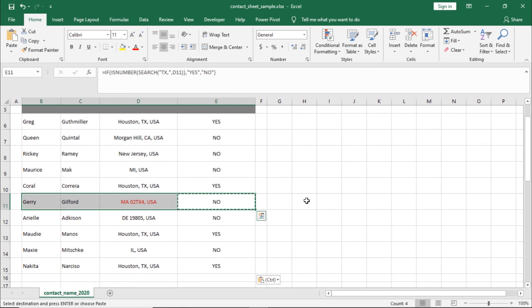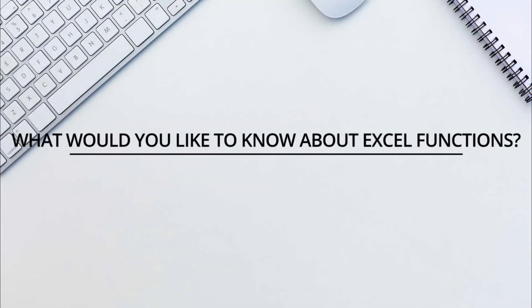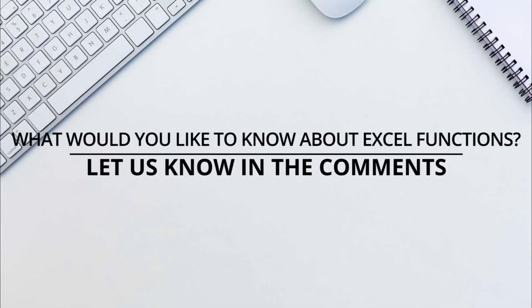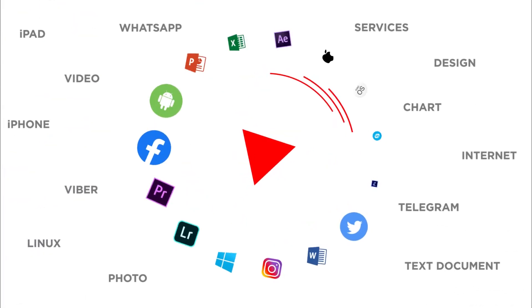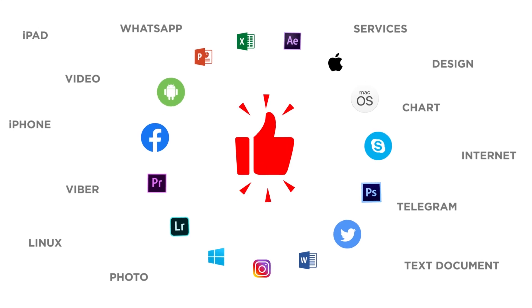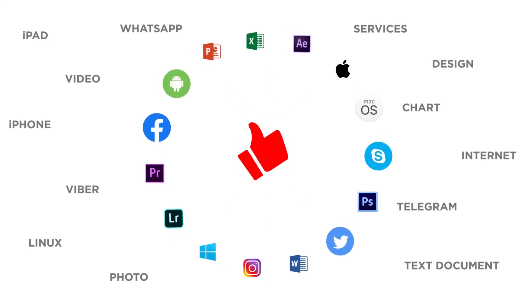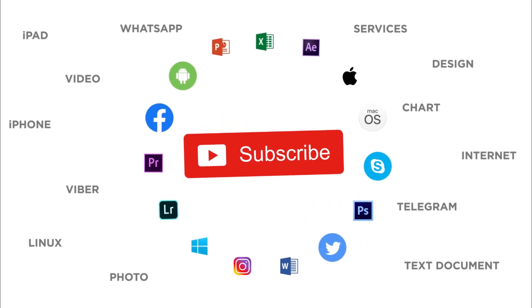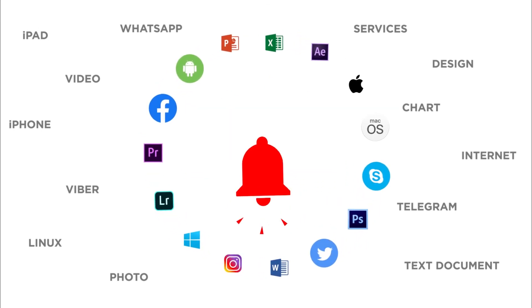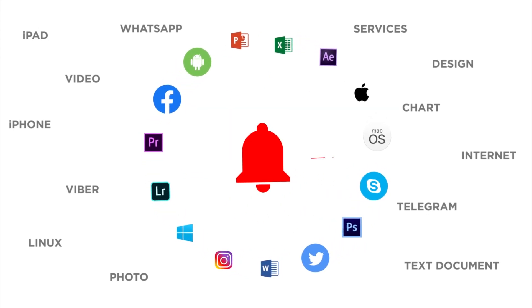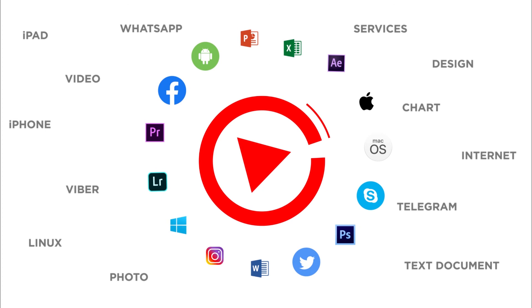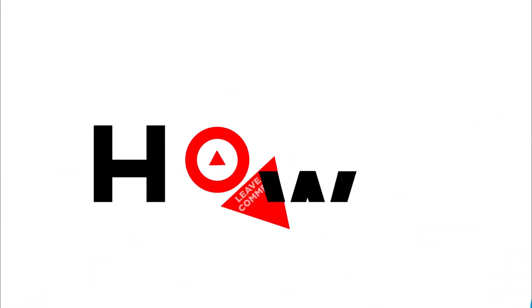That's all. Is there any Excel function you would like to know more about? Let us know in the comments below. Thank you for watching. If you like this video, don't forget to give it a thumbs up and subscribe to our channel. And make sure to press the bell button to be the first to know about our new videos.